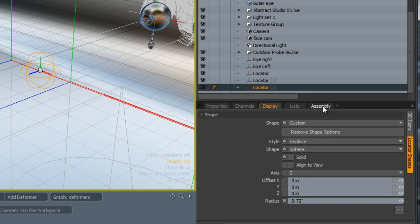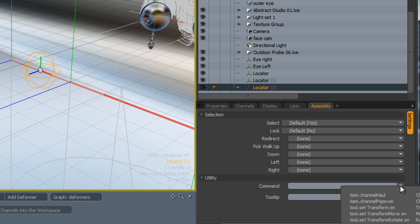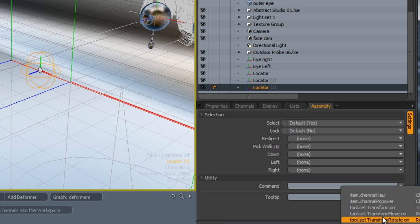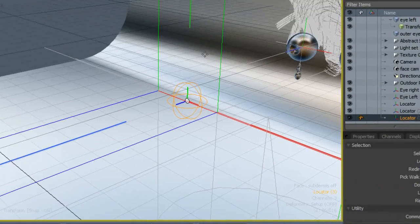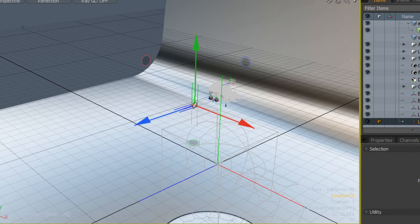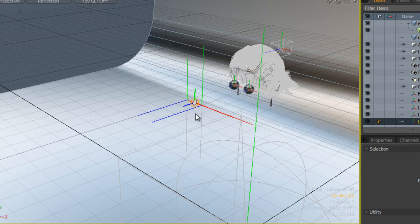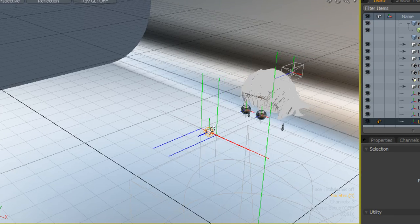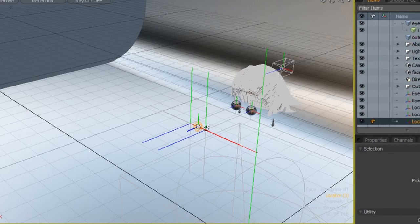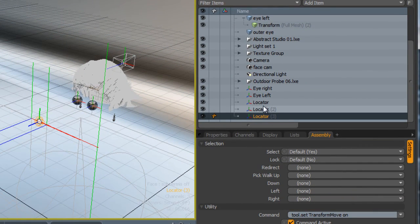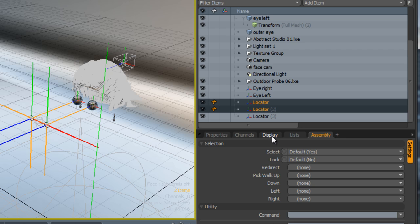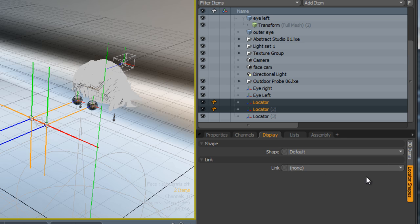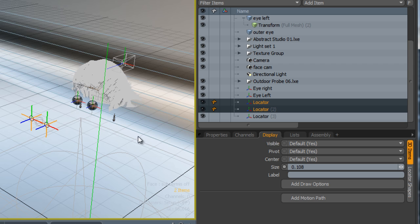I'm now going to go to the assembly and change what happens when we select this. In the commands tab in the drop-down menu, we can select it to automatically show a tool handle. In this particular case, I want the transform move to show automatically. This way, when we select it, the transform handle shows. Now these two locators are still a little bit too big, so I'm going to just change the size of these.